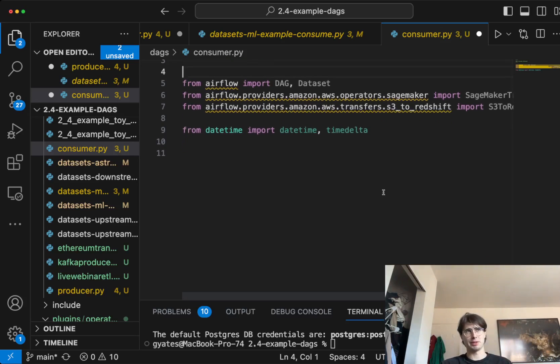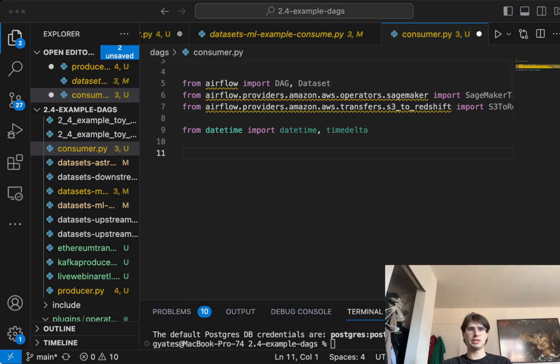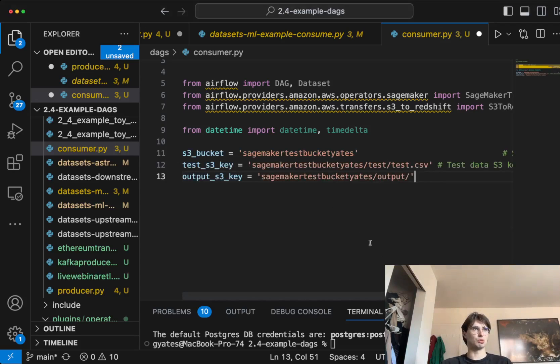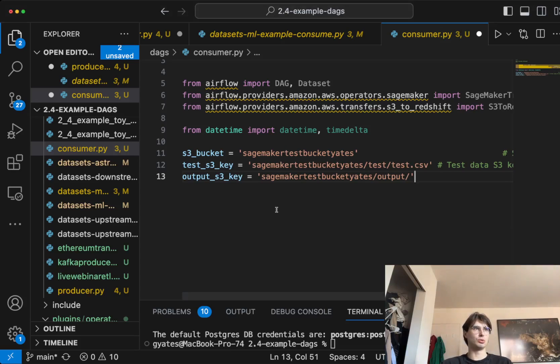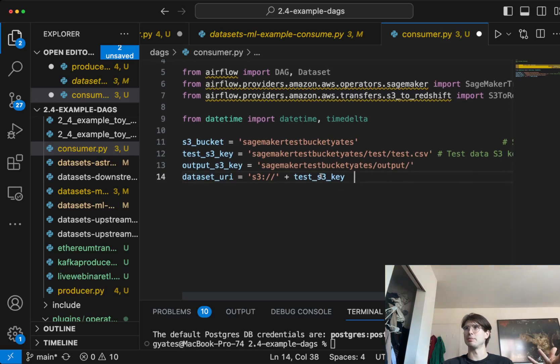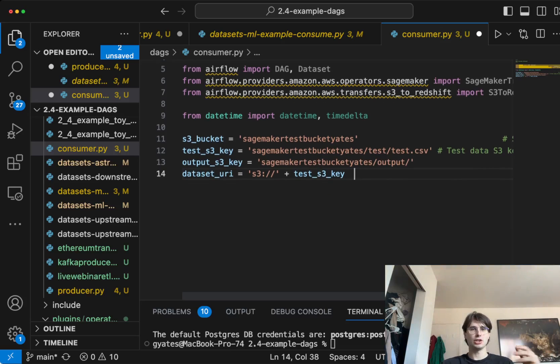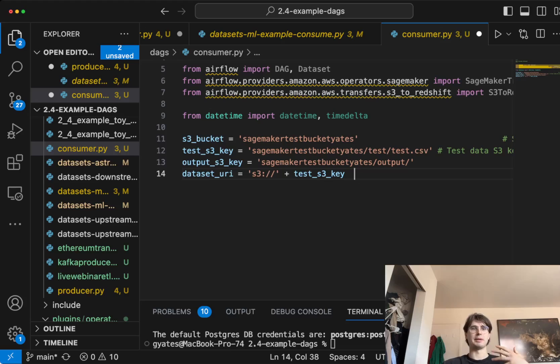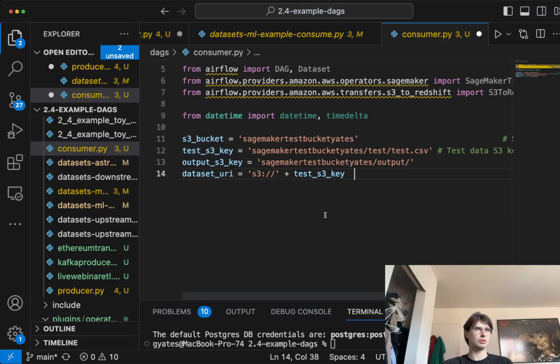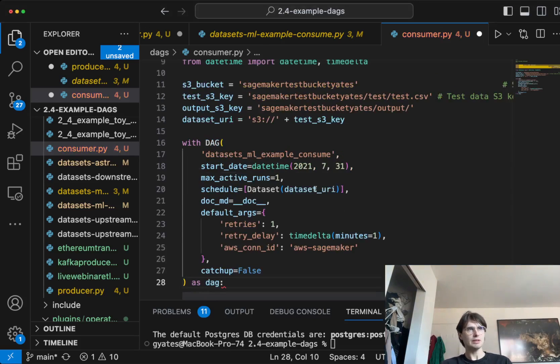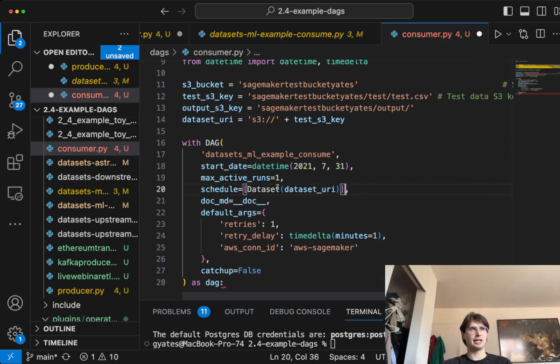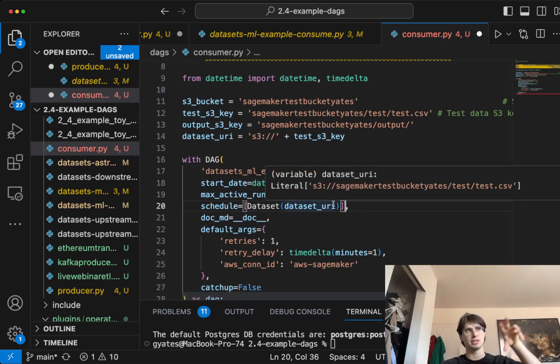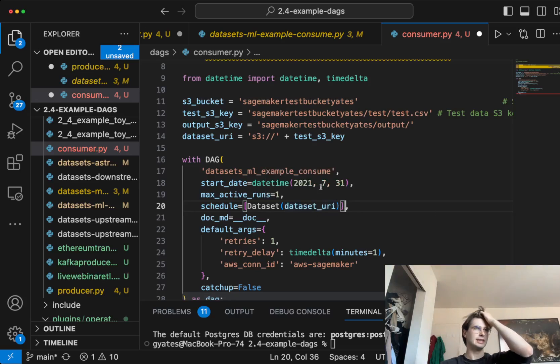Again, you're going to need to define your variables. One thing that's really important to note is that in order to use a dataset in a downstream task, you'll need to reinitialize it in that mission. So what that looks like is taking the dataset URI again. Then what we're going to do is in our DAG file, we'll use that dataset URI. Here, that is our dataset, dataset URI. So this is creating a dataset within this DAG, initializing it. And then it is being used as the scheduling parameter.